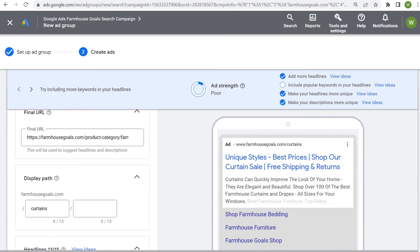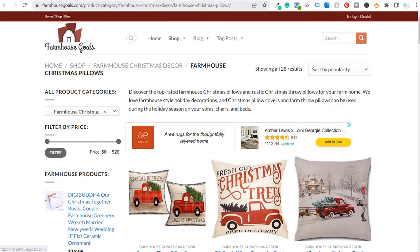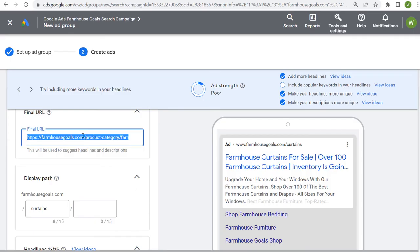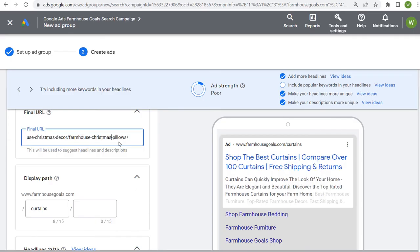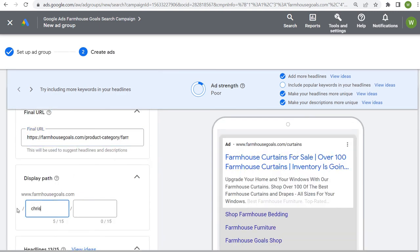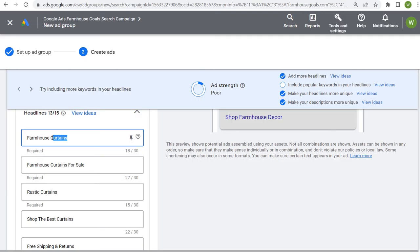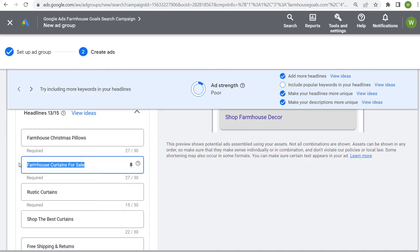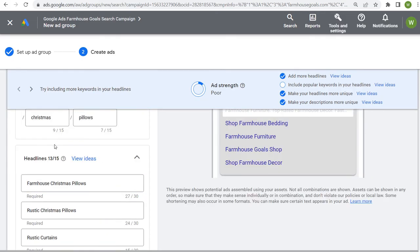Click save and continue and that brings us to our advertisements. You want to create multiple advertisements. Always update your landing page first — make sure you're sending traffic to the right landing page. Add a display path, such as "Christmas" and "pillows." Then fill out each individual headline — for example, "farmhouse Christmas pillows," "rustic Christmas pillows." There's no downside to using all 15 available headlines — Google Ads will continue to create different advertisement combinations from them.